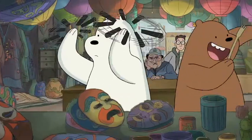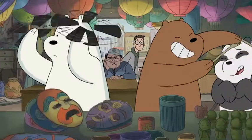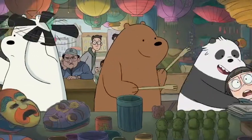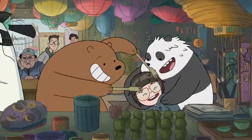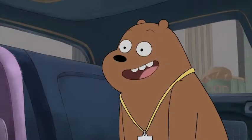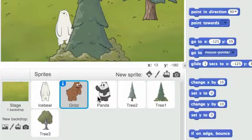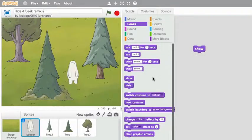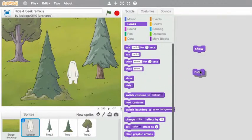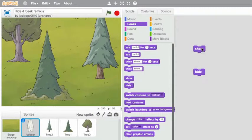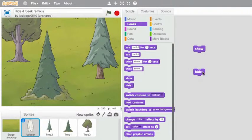Now you can express yourself by designing your own hide and seek game with the bears. To get started, choose a bear. Then you can drag the show and hide blocks into the scripts area. When you click on them, your bear will show and hide.